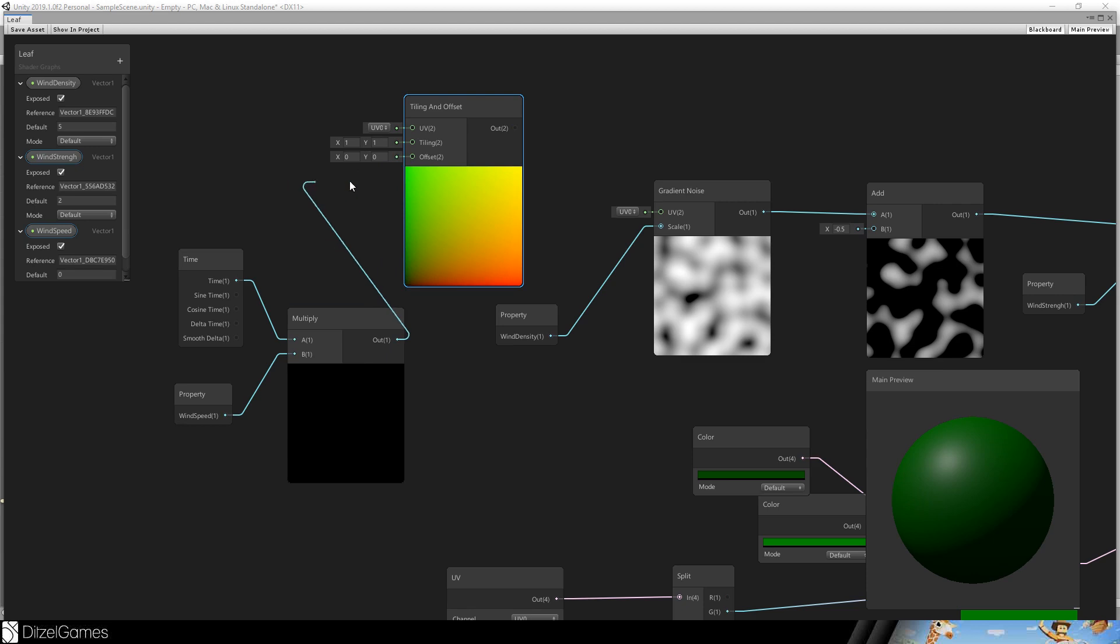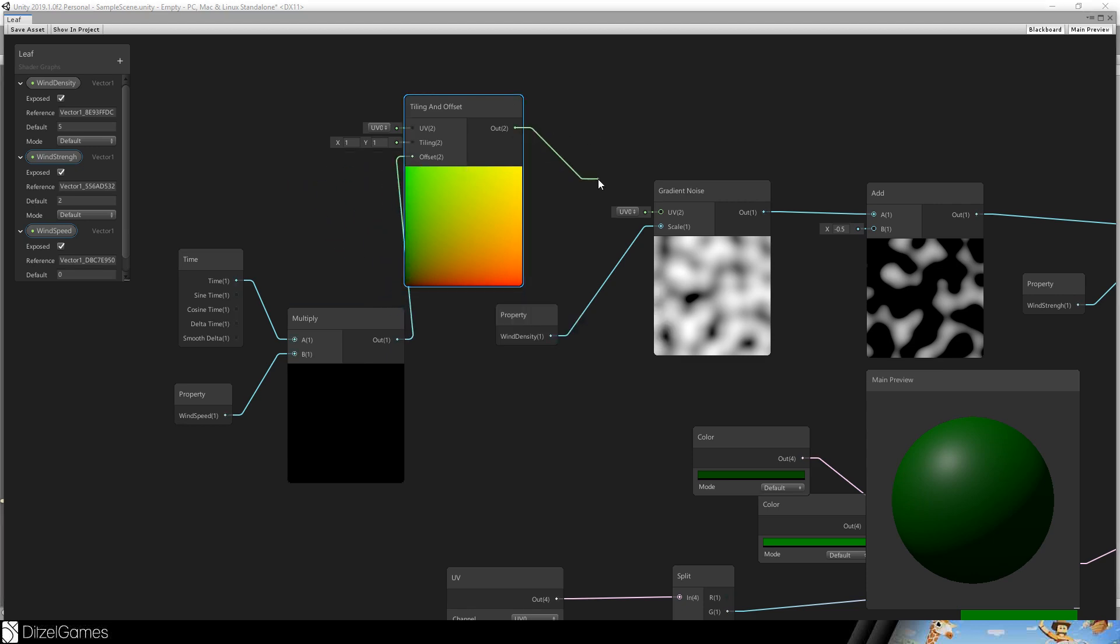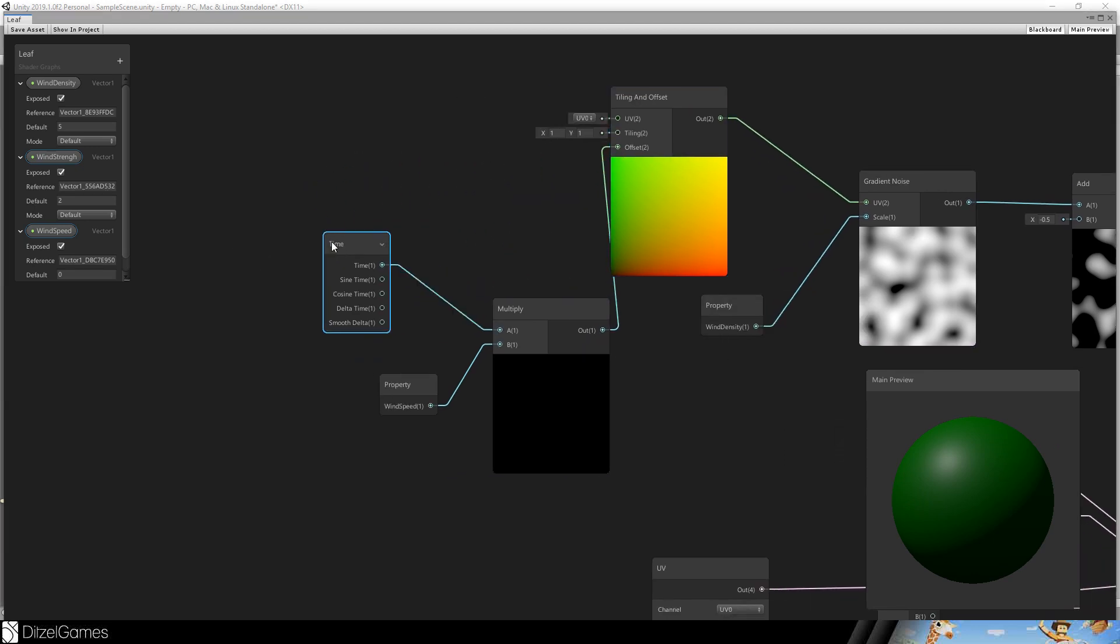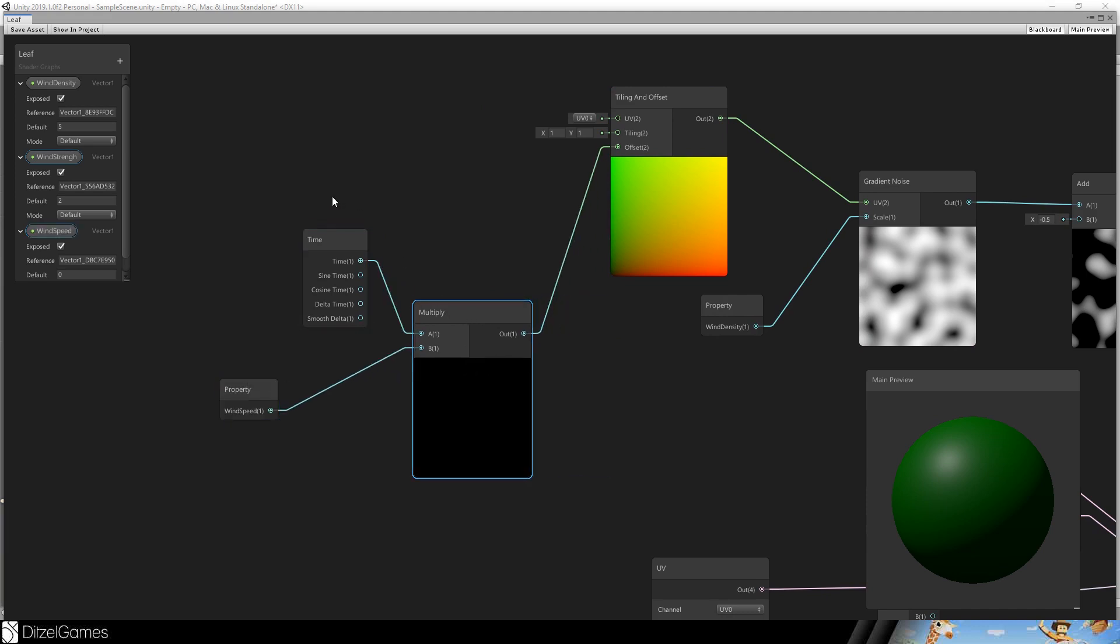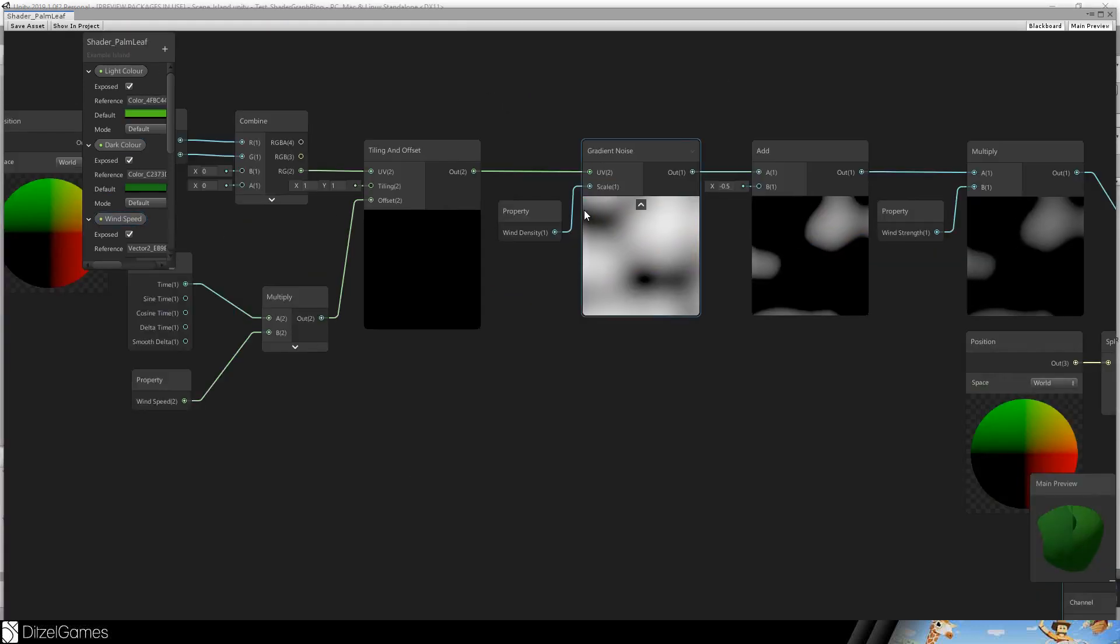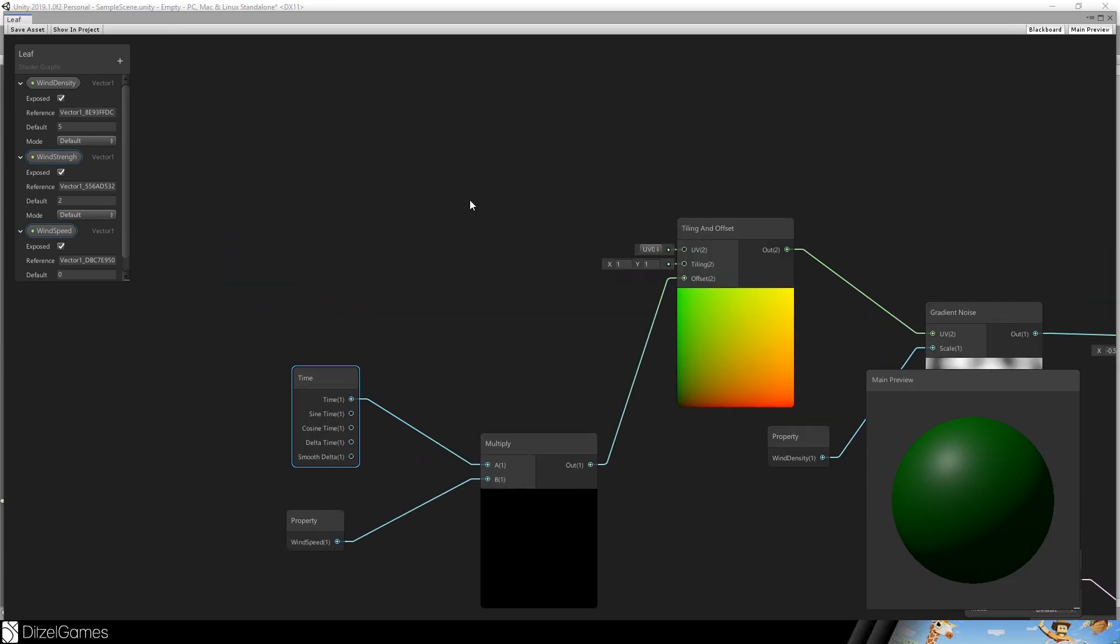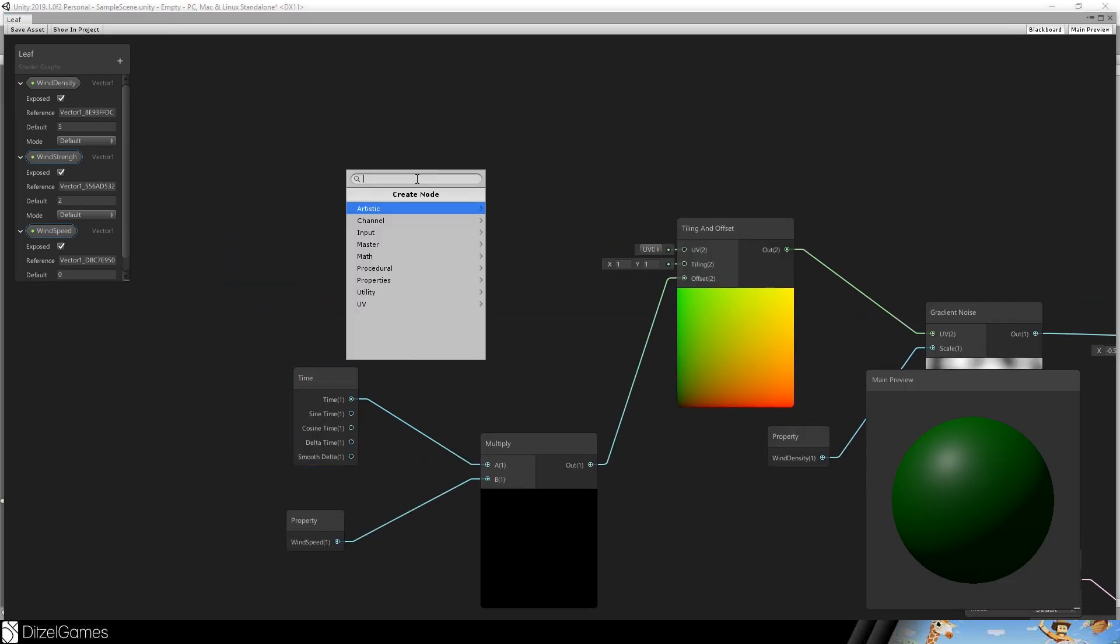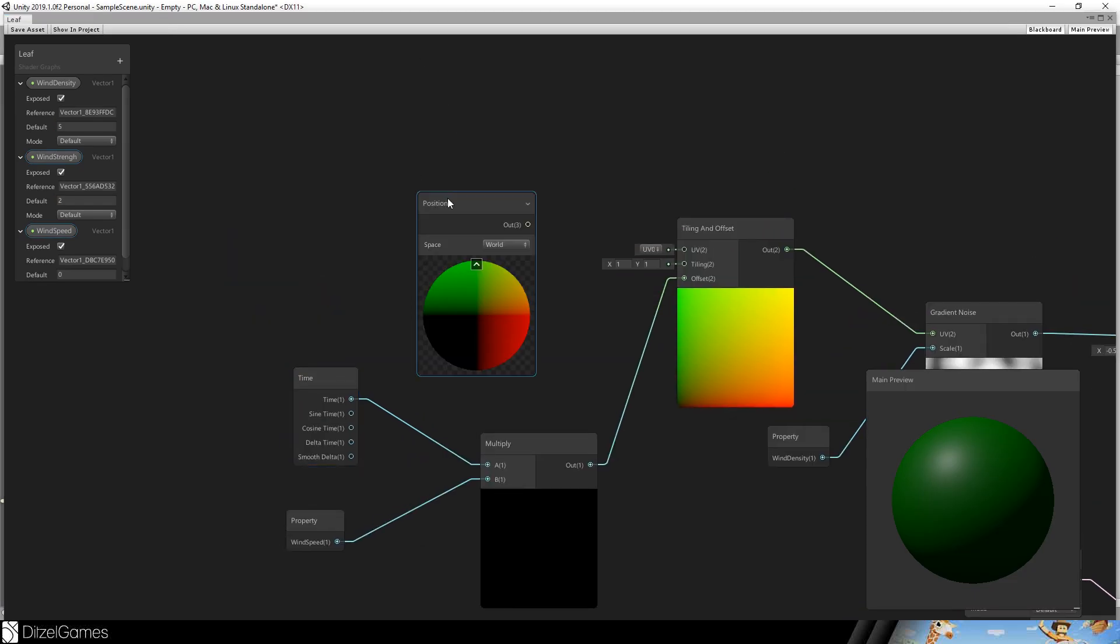And we will use this for an offset. So we will offset the whole thing. And then we will use this as a UV value.